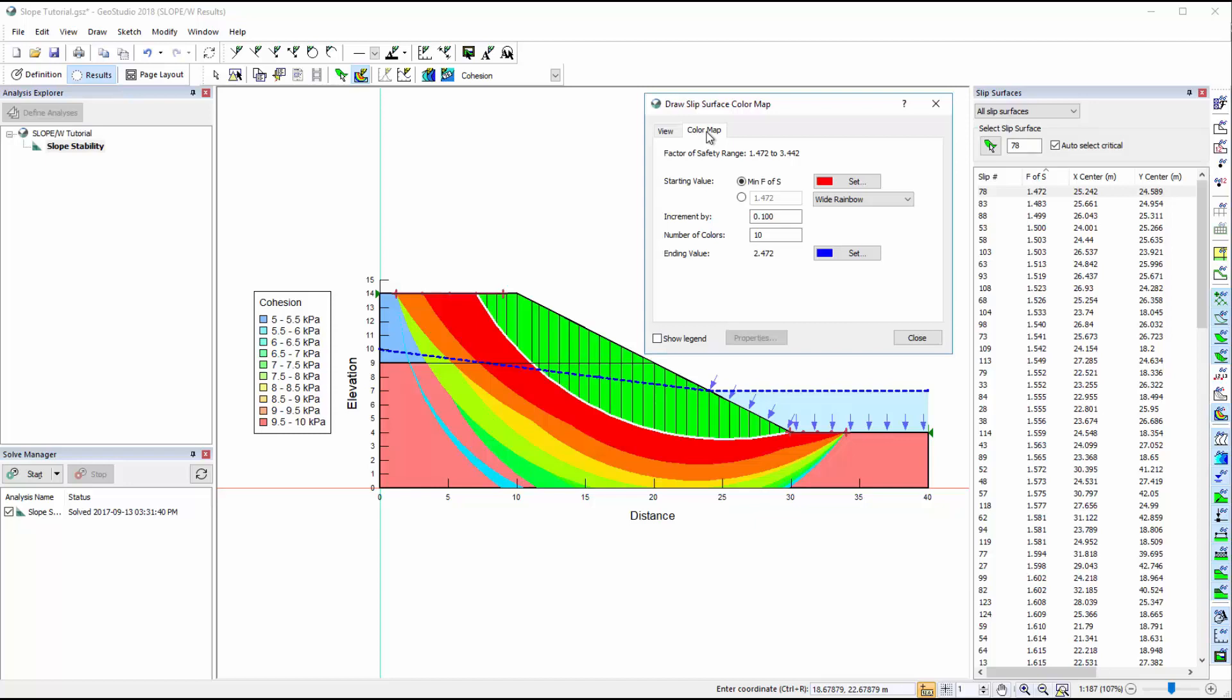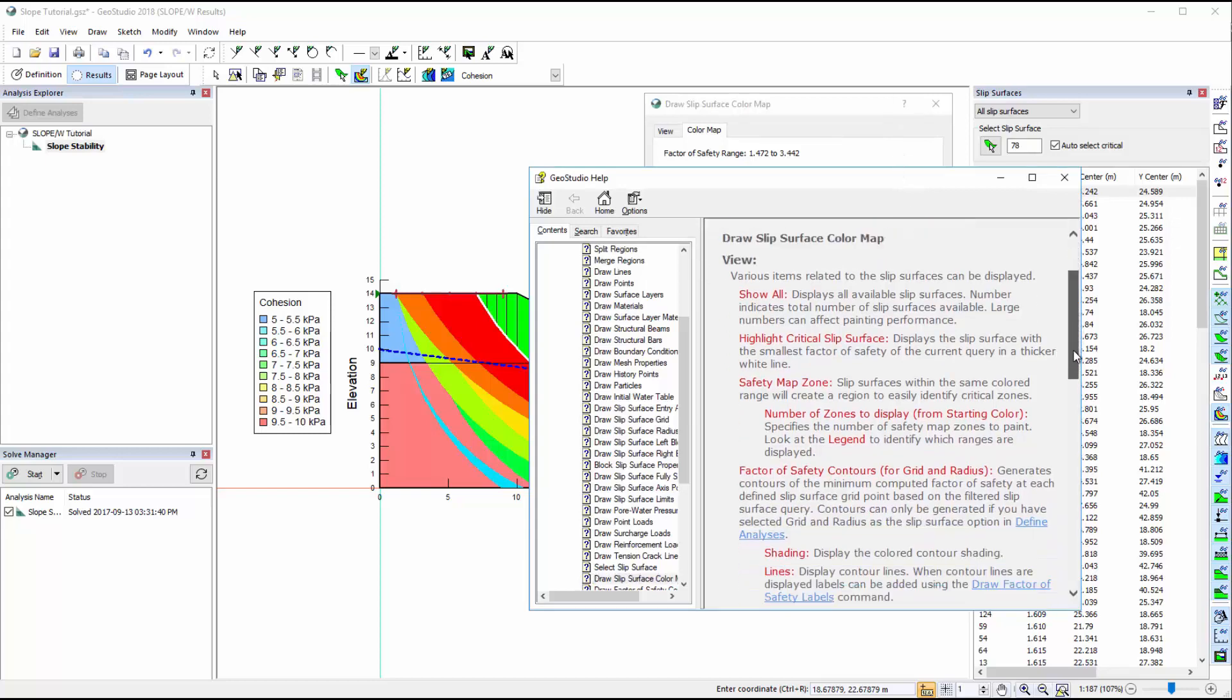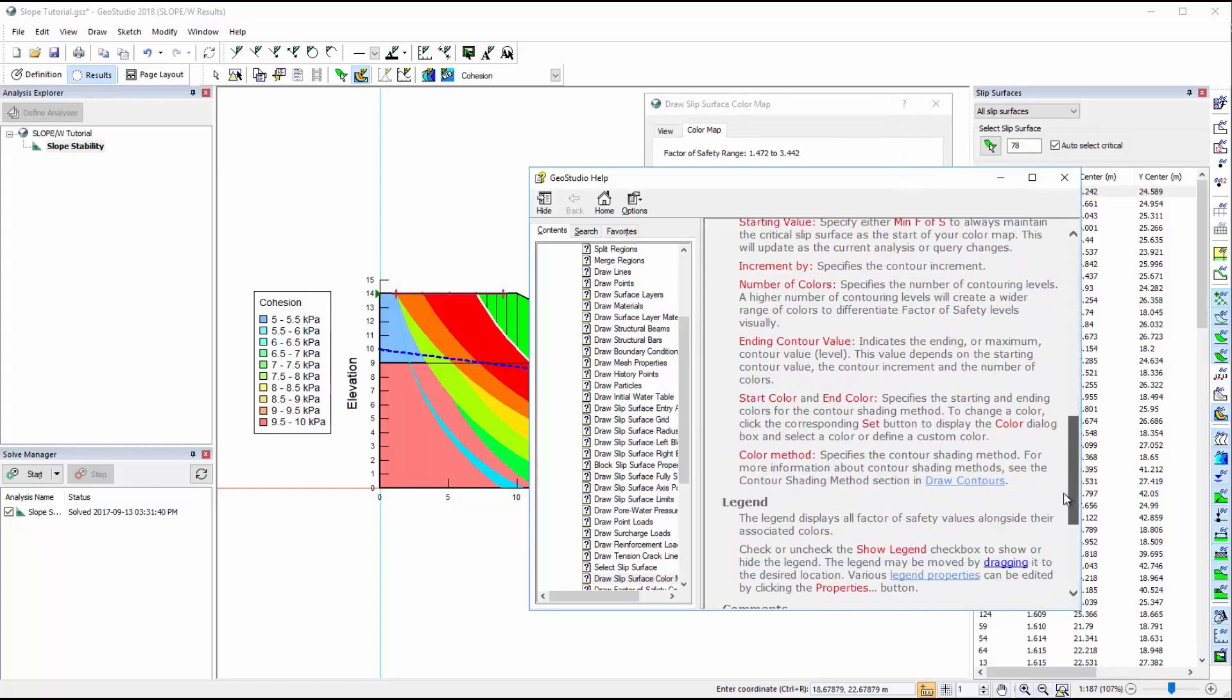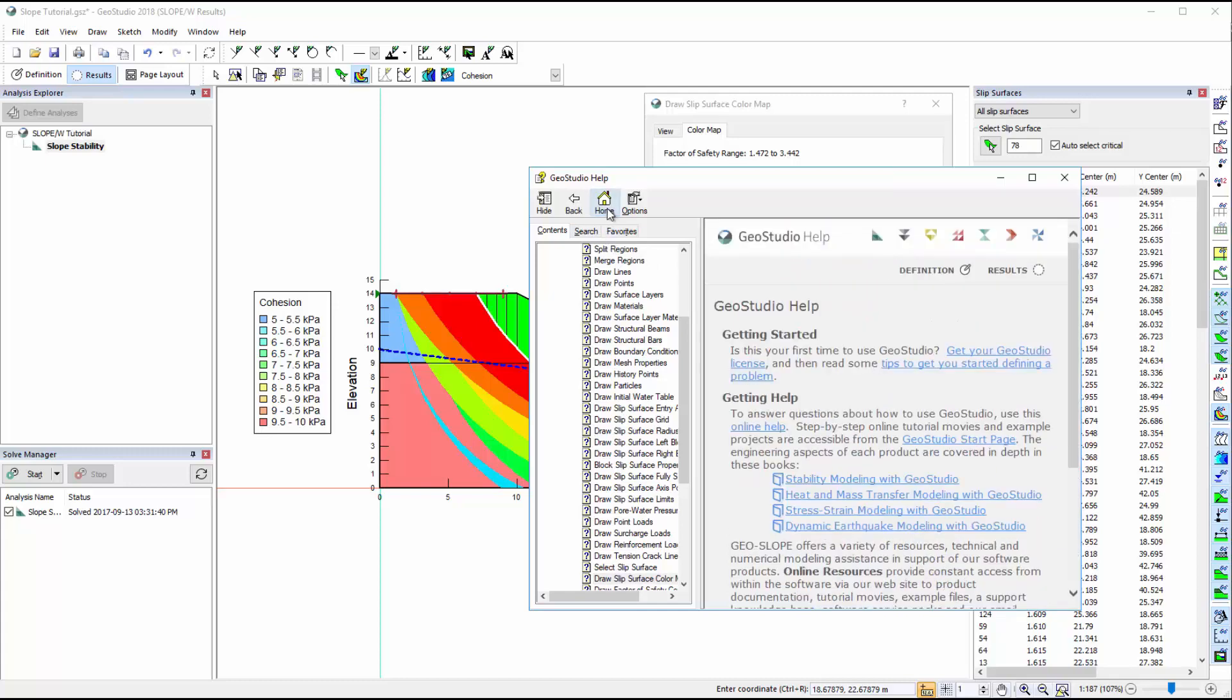If at any time you are unsure in your understanding of a dialog box, select the Help tab or press F1 on your keyboard to access the online help. If you would like to view the engineering book for the product you are using and do not want to return to the GeoStudio Start page, you can simply click on the Home button in the Online Help.